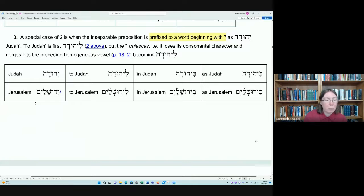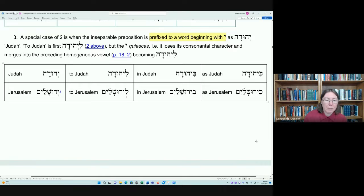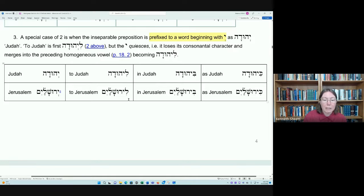The same process happens with other words — for instance, Jerusalem, Yirushalayim. Interestingly, that word is dual. To say 'to Jerusalem,' I put the Lamed preposition on the front. The first schwa lengthens to a hirik, then the yod loses its consonantal character and joins with the hirik to form the hirik-yod, giving us Li-Yrushalayim. Similarly, Bi-rushalayim means 'in Jerusalem,' and Ki-rushalayim means 'as Jerusalem.'